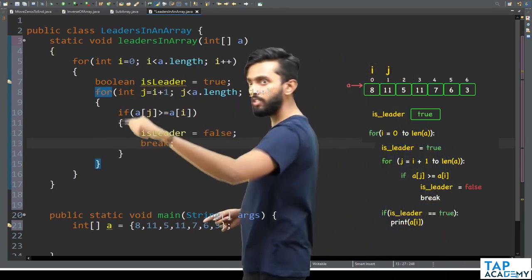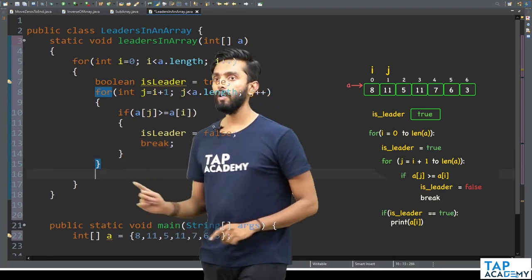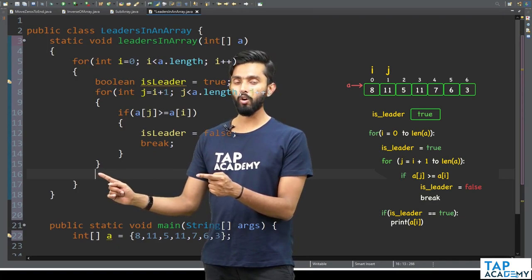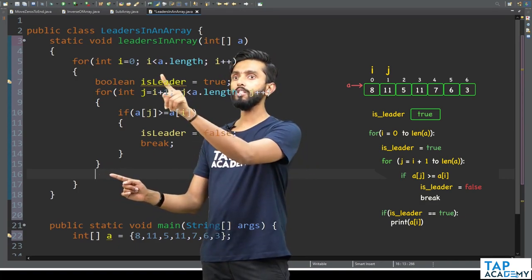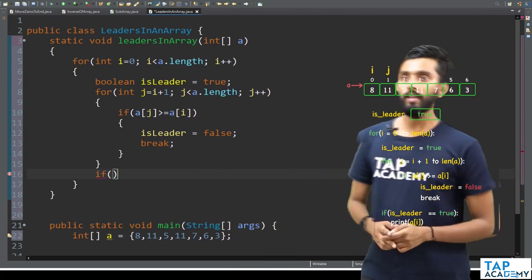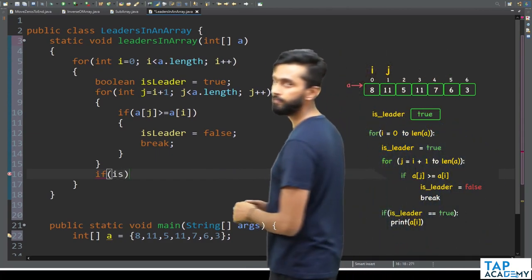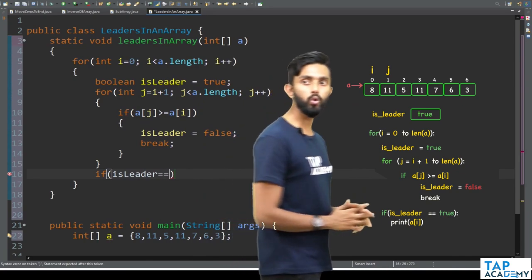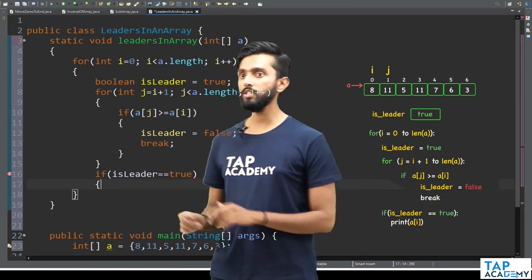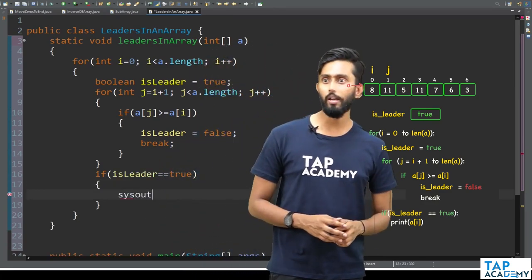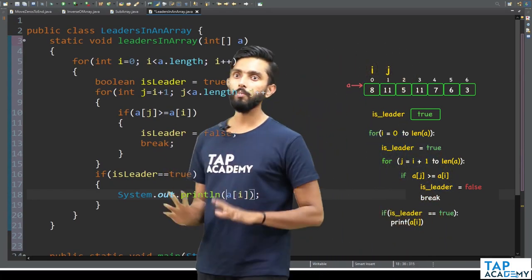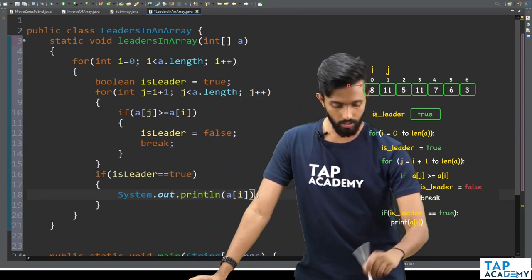After coming out of the inner loop, I check whether the ith element is actually a leader: if isLeader equals true, then I print a[i] using System.out.println. That is the complete code for the naive approach.